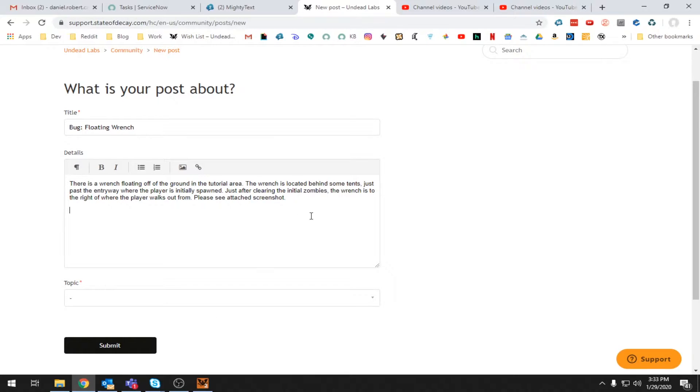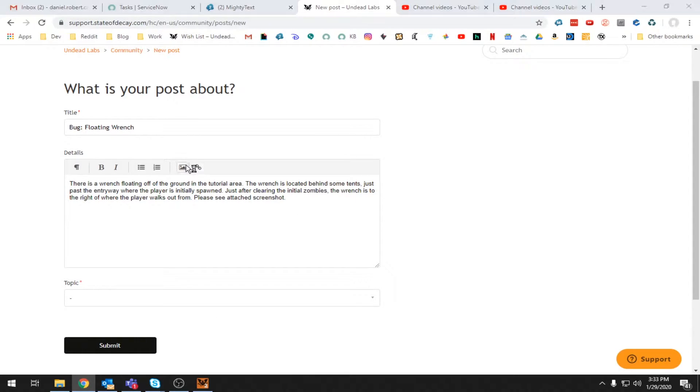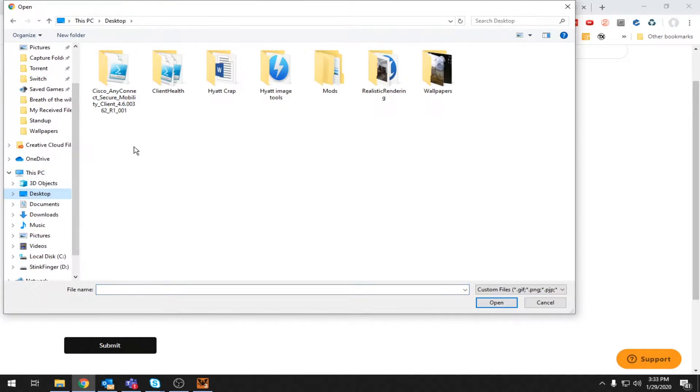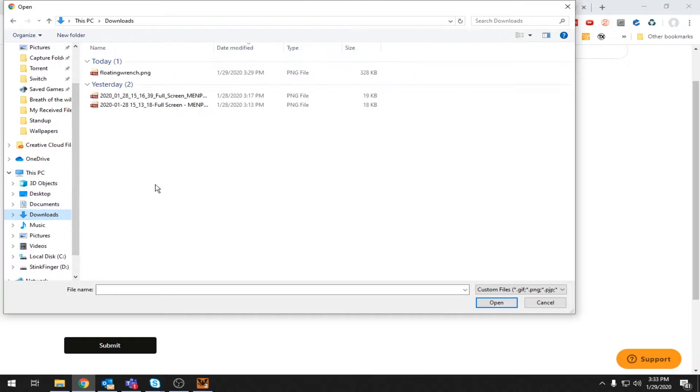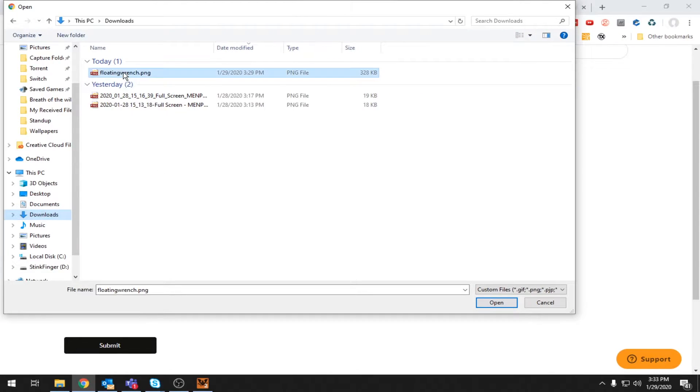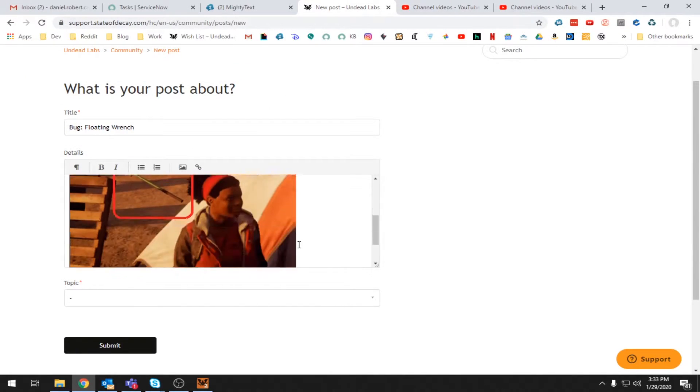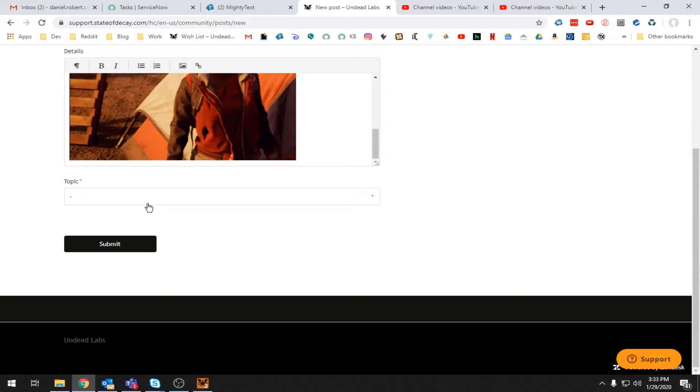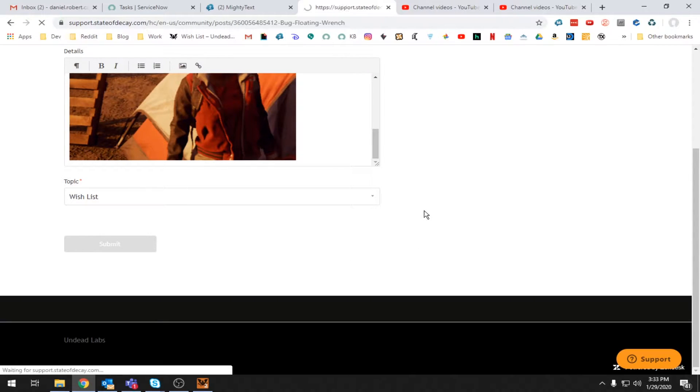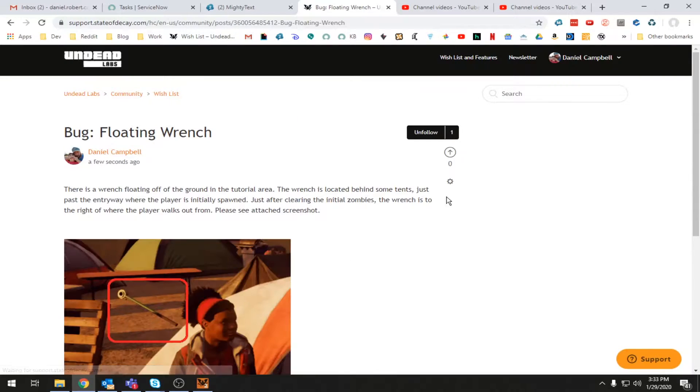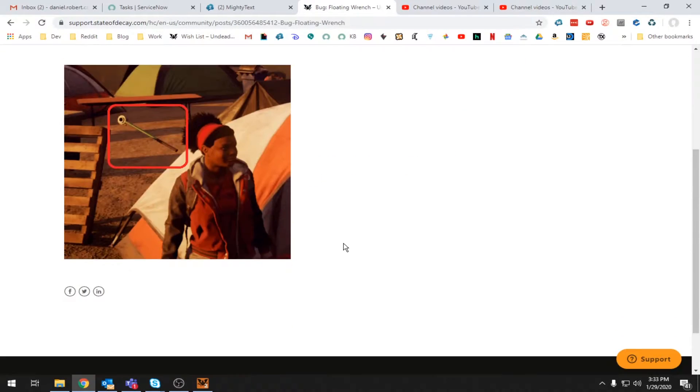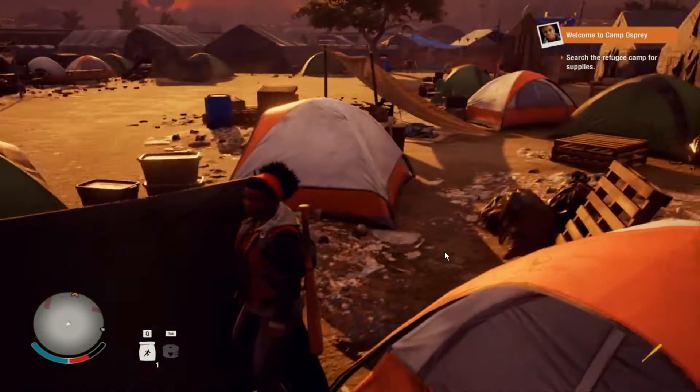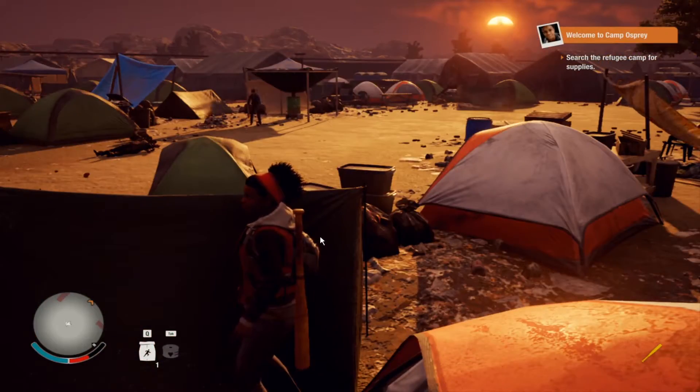I wish I had coordinates or something like that that I could share with them that would tell them exactly where it is. I hope I know where I saved this frigging thing. Downloads maybe? Floating wrench. There it is. All right. Bam. All right. Topic. Wishlist. Boom. Bug number two done. Okay. Cool. Let's keep going.